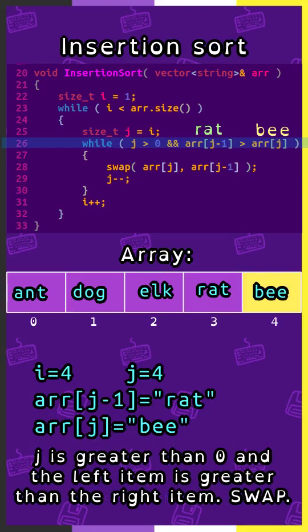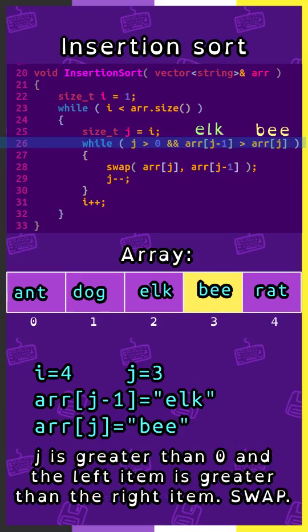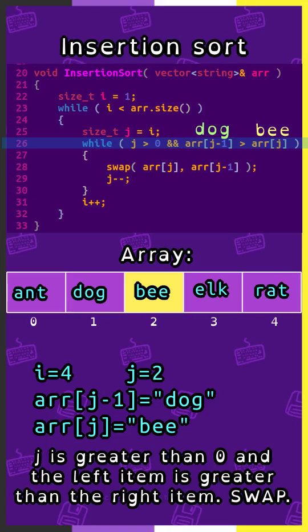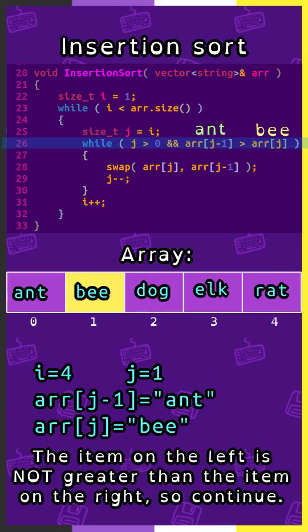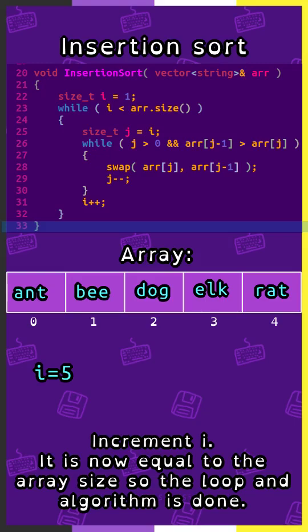Increment i. Now i is 4 and j is 4. Array sub j minus 1 is rat, array sub j is b. j is greater than 0, and the left item is greater than the right item, so swap. Decrement j. j is 3. Array sub j minus 1 is elk, array sub j is b. j is greater than zero, the left item is greater than the right item, swap. j is 2. Array sub j minus 1 is dog, array sub j is b. j is greater than zero and the left item is greater than the right item, swap. j is 1. Array sub j minus 1 is ant, array sub j is b. The item on the left is not greater than the right, so we continue. End of the inner loop. Increment i. i is now equal to the array size, so the loop and the algorithm is done.